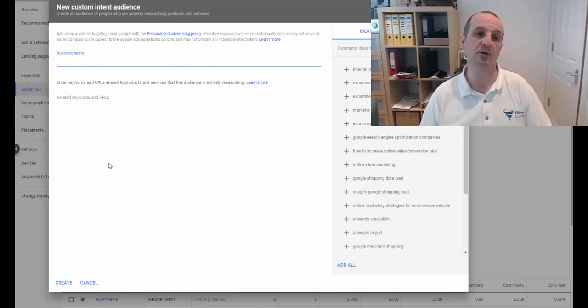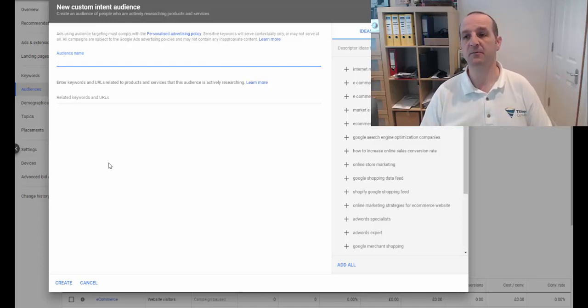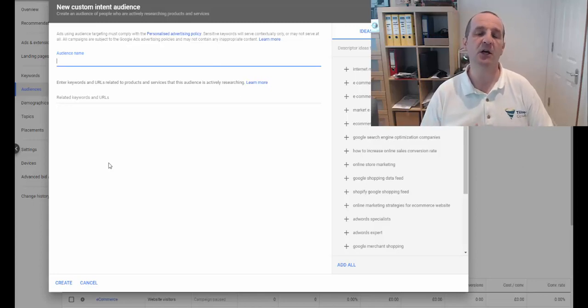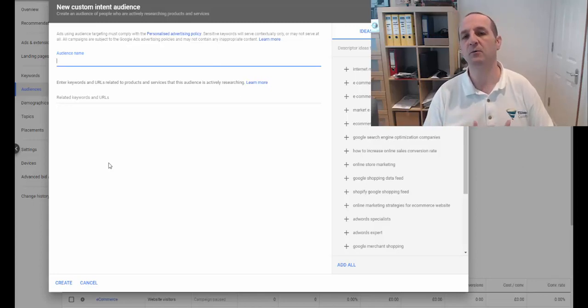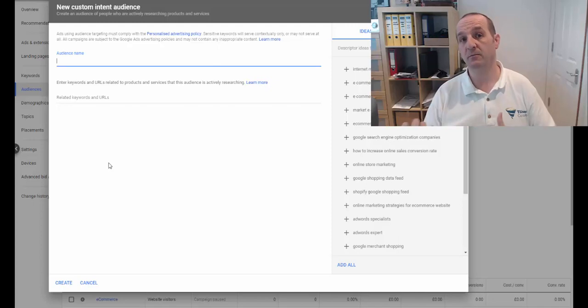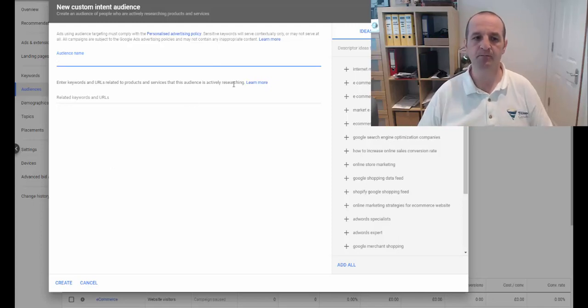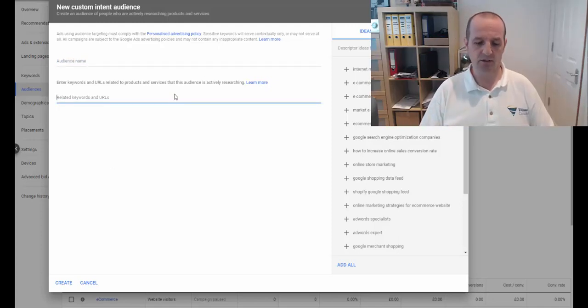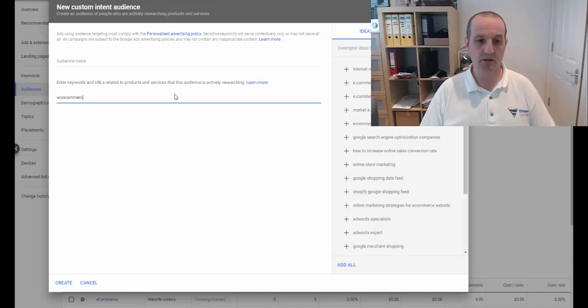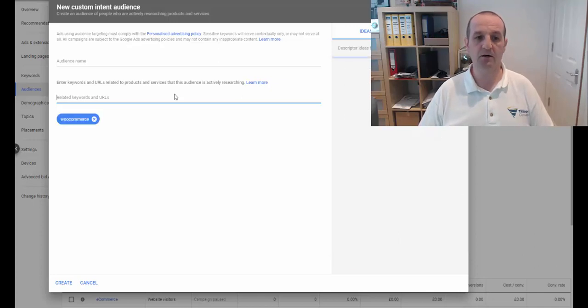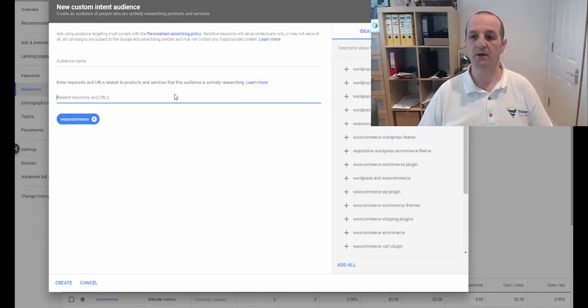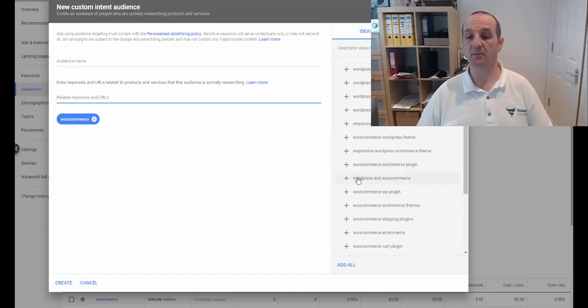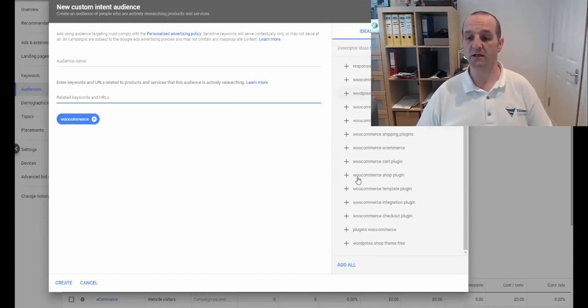Or maybe someone who's looking for how to fix something and you're an engineer or provide some sort of service, you can effectively target people away from search who are searching for those things. So we can put in, just taking our e-commerce ideas from earlier, we can just type WooCommerce, OK?